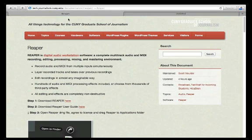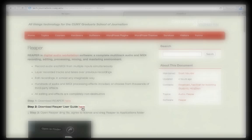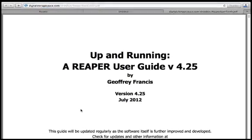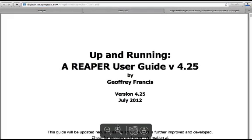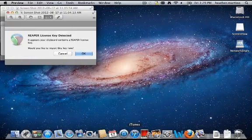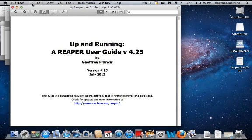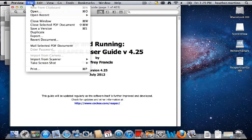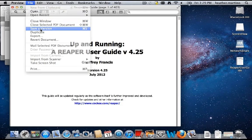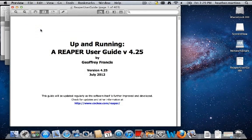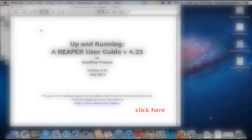Download the Reaper user guide by clicking here. The user guide will open as a PDF file in a separate tab. You may want to save a local copy for future reference, as this guide corresponds to the version we are installing. When you've finished downloading the user guide, click here to continue to step three.